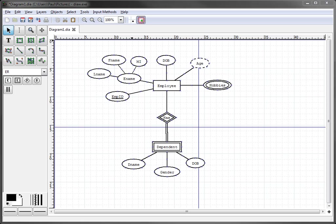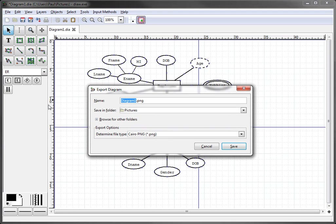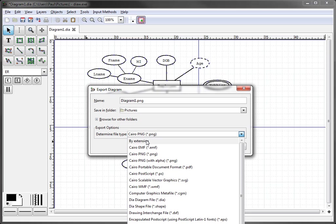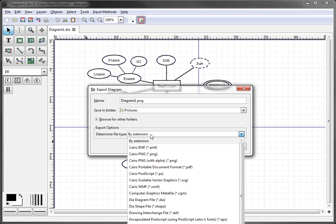So with that we'll go up to file and go export and under your export options and by default it'll come up by extension.